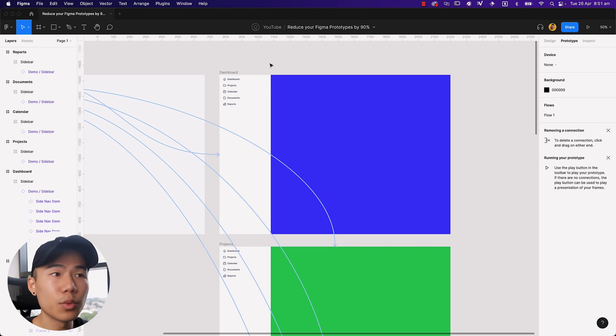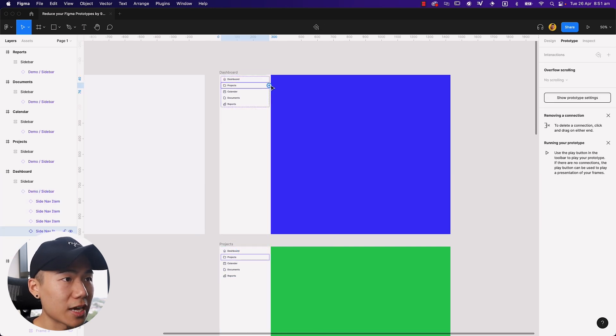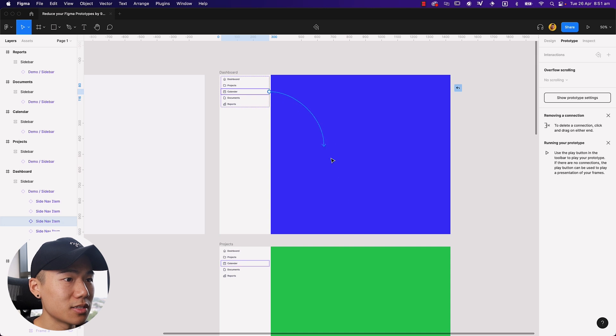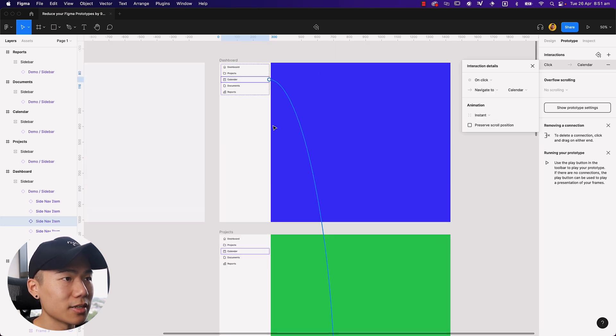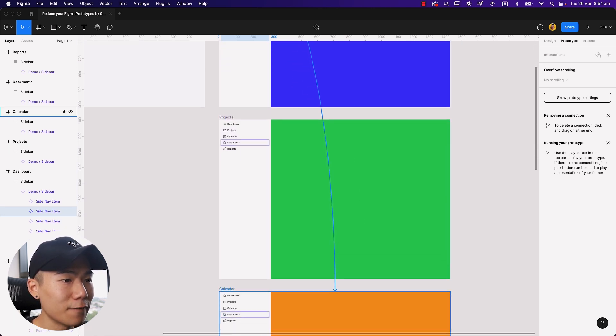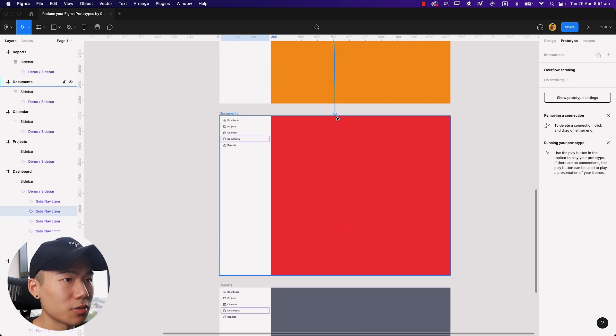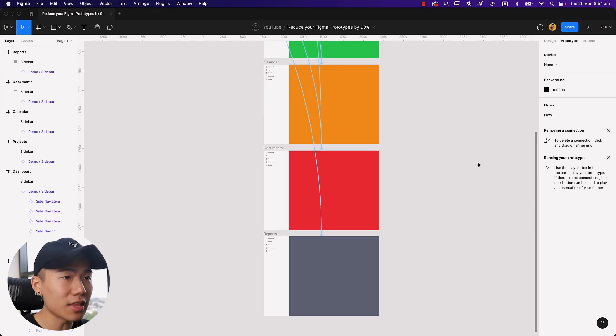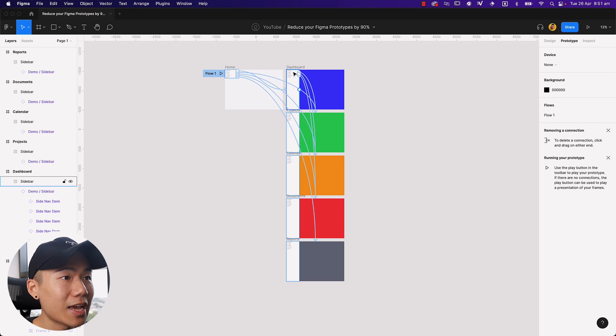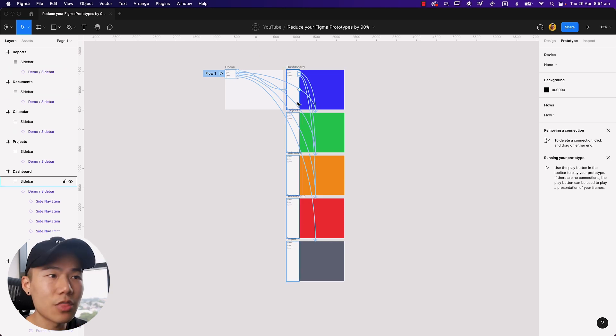Now, what if we want to link projects with projects? We'd have to once again do that once, and then we'd have to go twice, and then we'd have to go documents again, right? All the way down to documents. And then we'd have to keep doing that until we have created all the links for every single page.